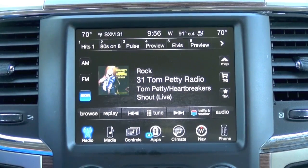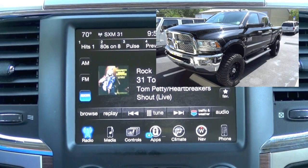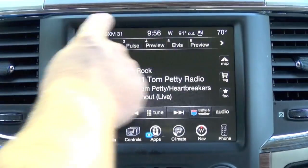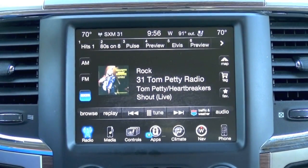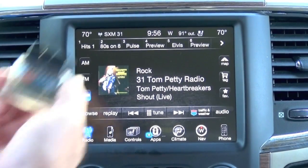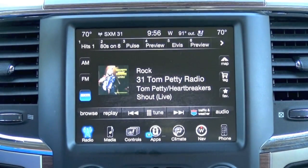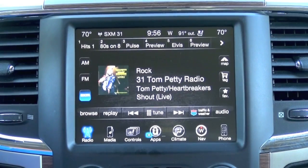Hey guys, my name is Doug with OBDGenie.com. Today we're in the late model Dodge Ram. As you can see, it has the RA3 or RA4 8-inch screen. What we're going to demonstrate today is the Chrysler Group Backup Camera Programmer through OBDGenie.com — it's the C-RVC part number.